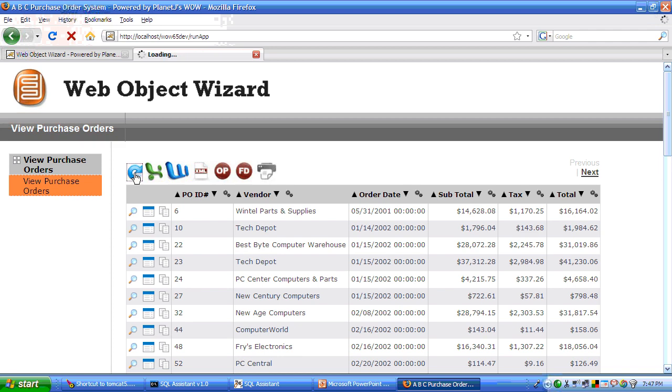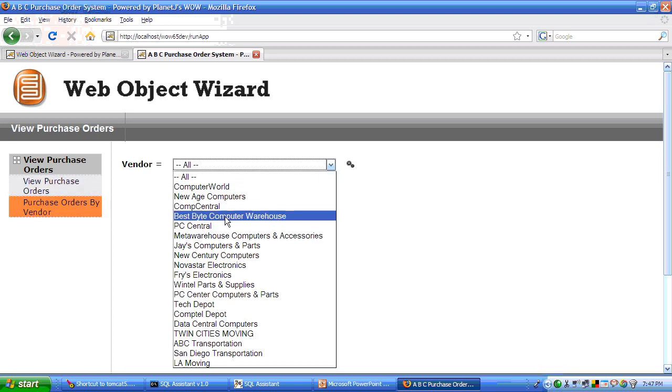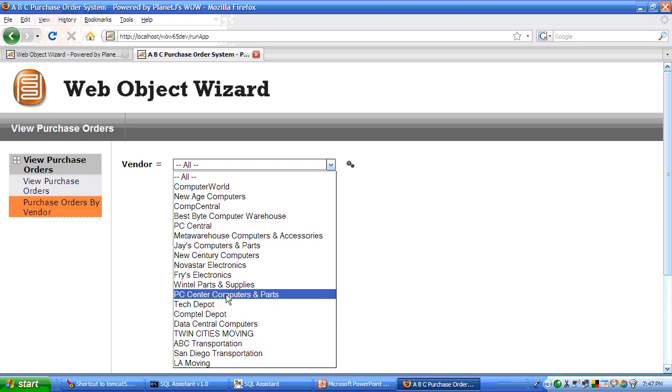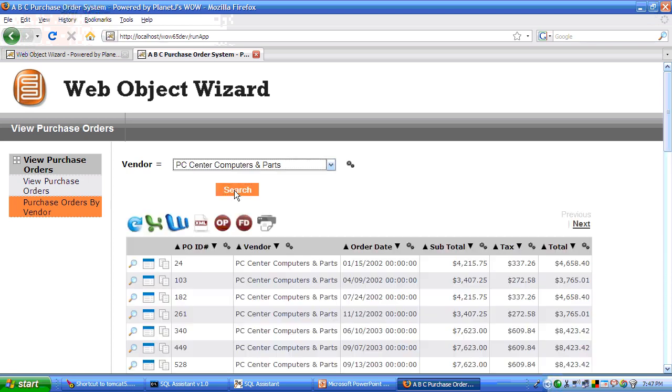And by clicking refresh, you'll see your second operation here becomes active. So if I click on that, now I can select a vendor. Let's grab PC center computers and parts. And here's all the purchase orders for that.